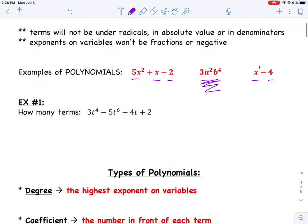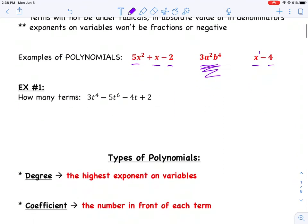Let's talk about terms. If I give you the polynomial 3t to the 4th minus 5t to the 6th minus 4t plus 2, could you tell me how many terms are in it? Terms are the pieces separated by plus or minus signs. Counting them, there are four different terms. Make sure you understand what a term is and can count terms in a polynomial.